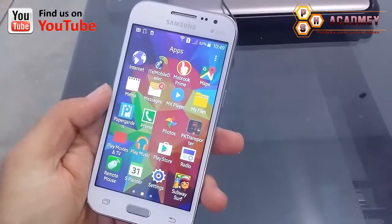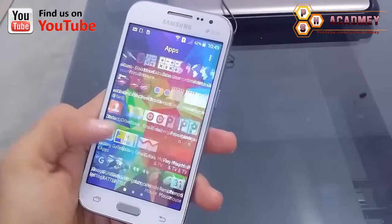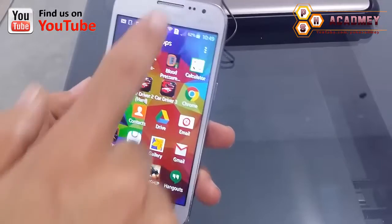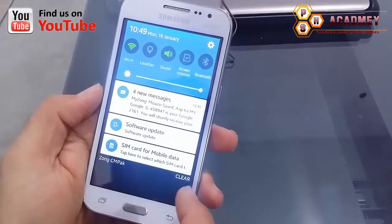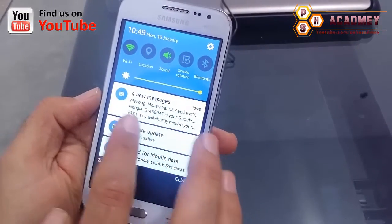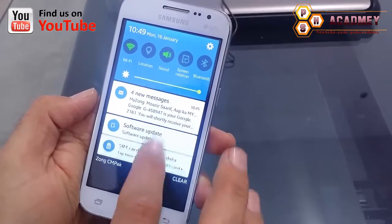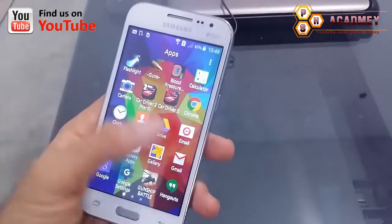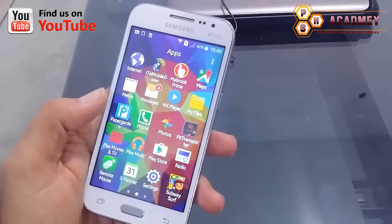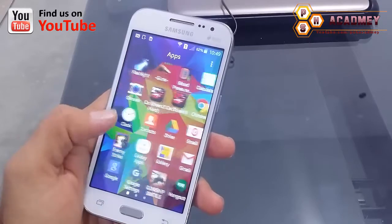Here you can see I am using a Samsung Android phone, and the connection I am using is Zong, as you can see. So I will just install the Zong app on this phone.